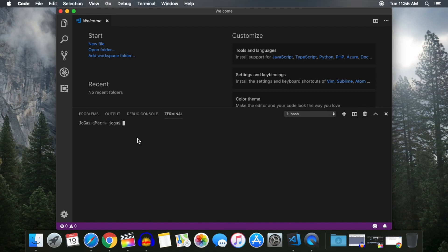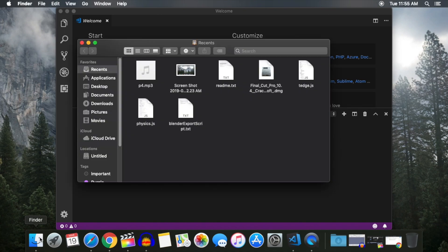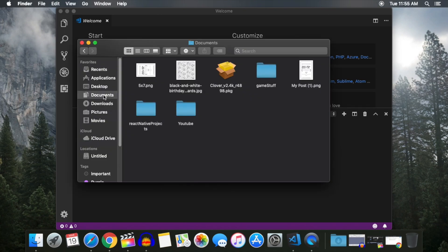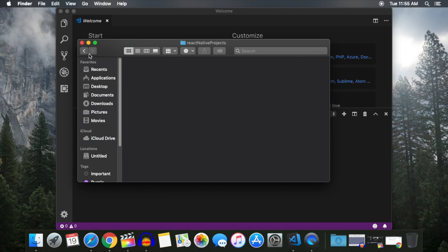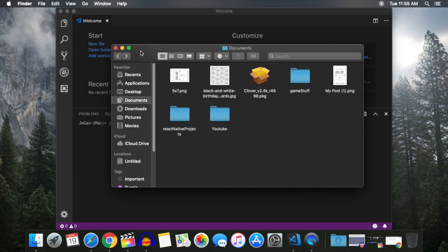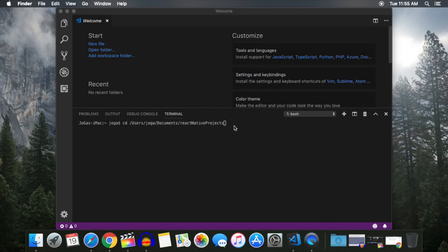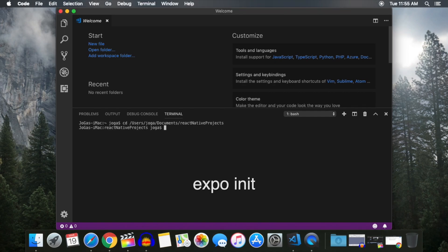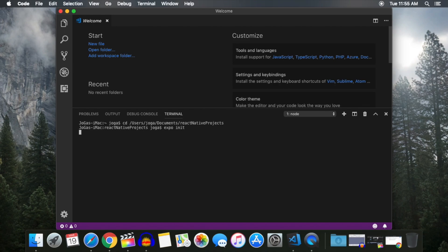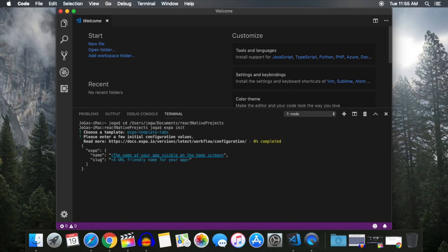In the newly opened Terminal window, type in CD, then a space, and look for the directory that you want to save your project in. Once you've found a folder, drop it into the Terminal window and click Enter. Now type Expo Init in the Terminal window and click Enter. You'll be given two options. Choose Tabs and click Enter. Two more options will appear. Just type in the name of your project in both and click Enter.